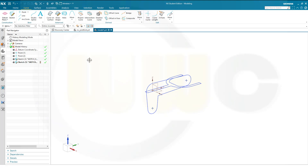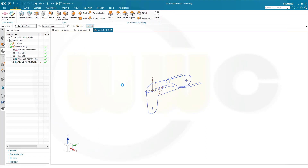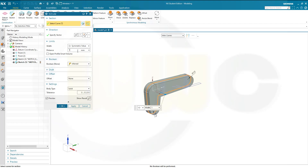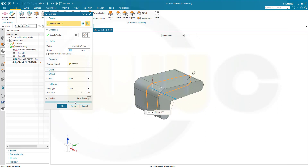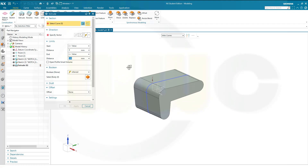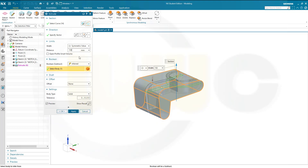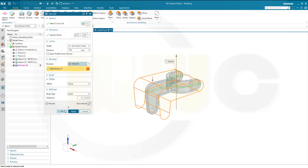Let's go for extrudes. Extrude with this profile, make it symmetric, make it maybe 100 — Apply. Then use the second sketch — this one here — make it symmetric, maybe 150. And now go for a boolean operation — not inferred but Intersect — and okay.